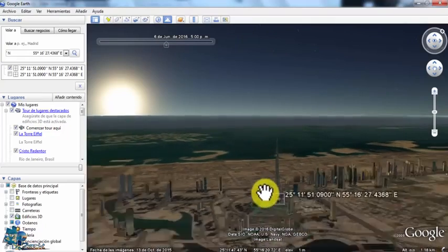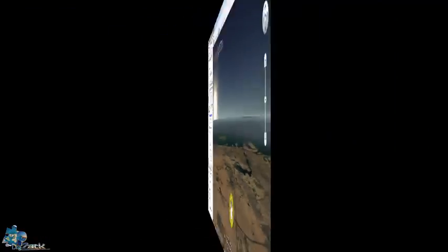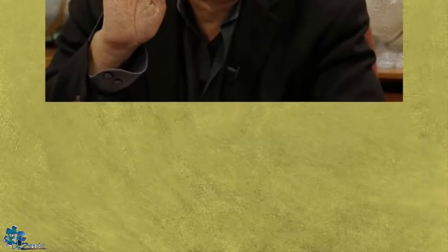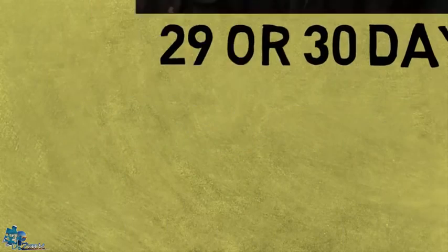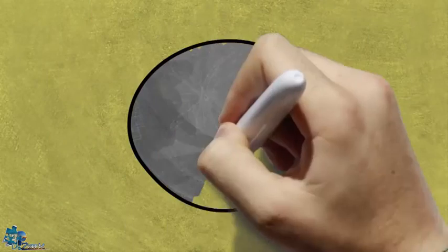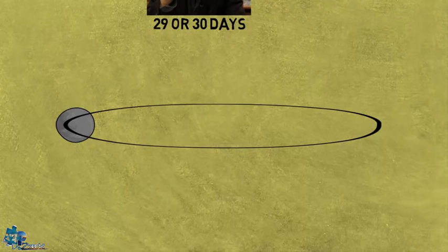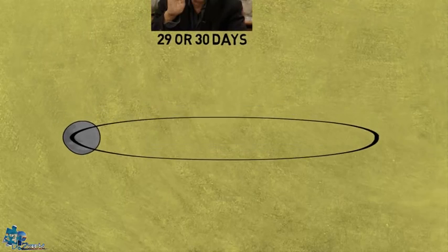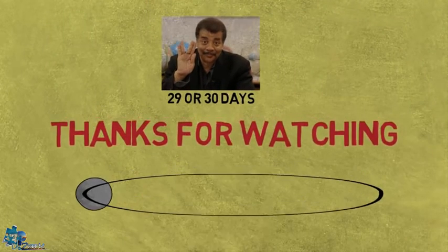By the way, Neil Tyson, Ramadan is either 29 or 30 days, cause that's what it takes the moon to come back to its place, and not 40 days. Thanks for watching.